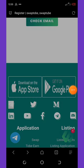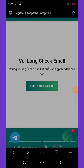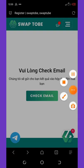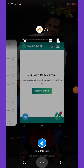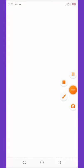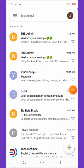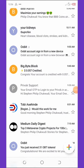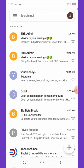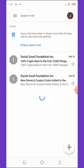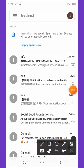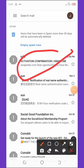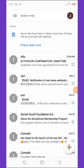We have successfully registered. We're now asked to check our email address for a confirmation email. Let's check the email now. If you don't see it in your inbox, go to your spam folder — you can see the confirmation email is right there in spam. Open it.